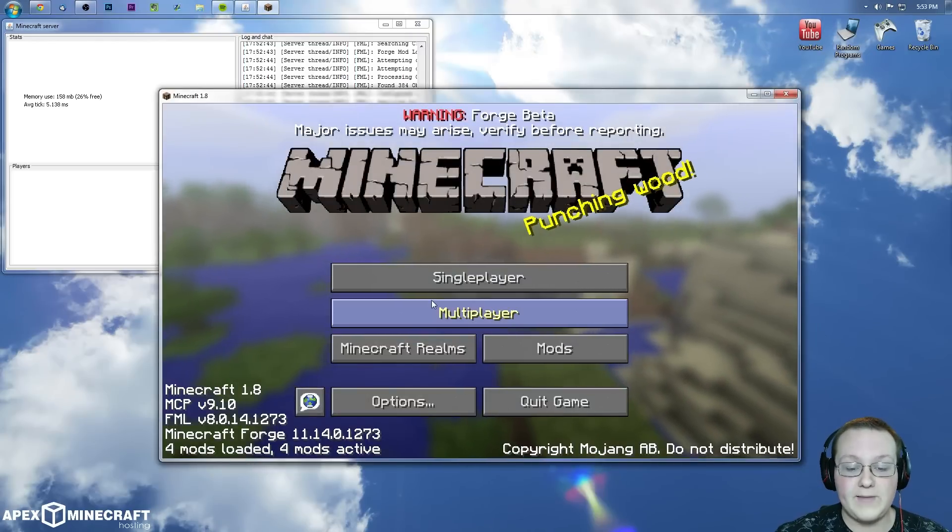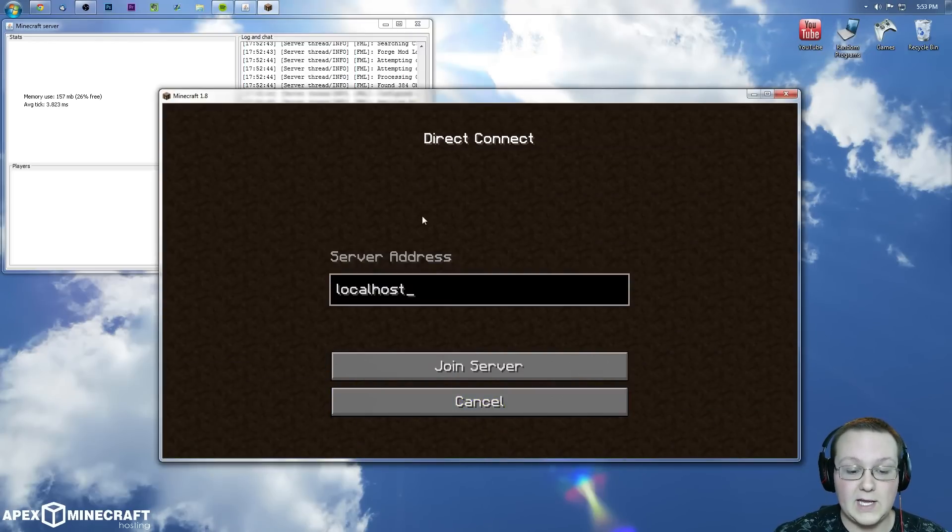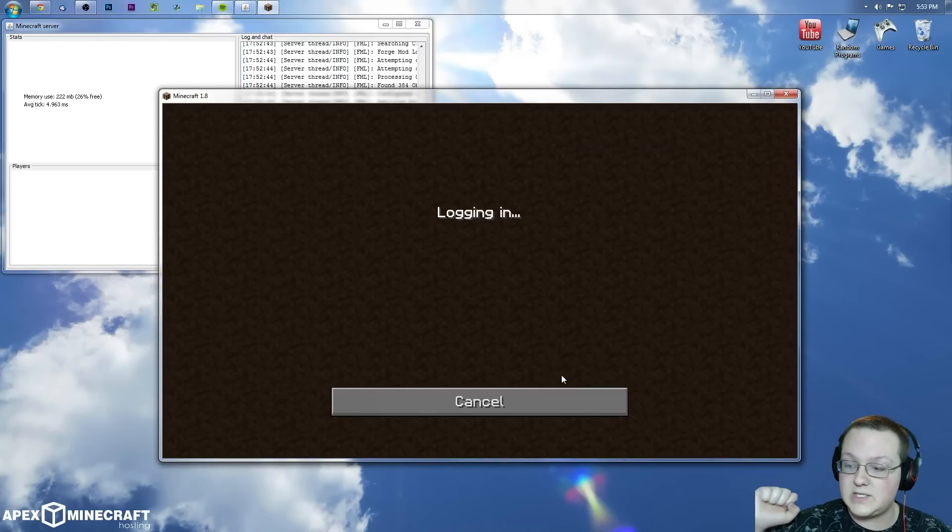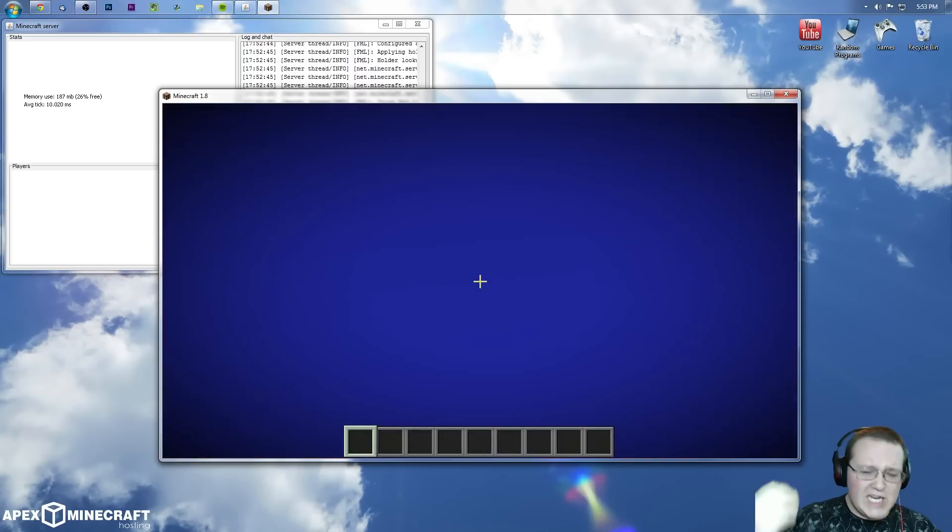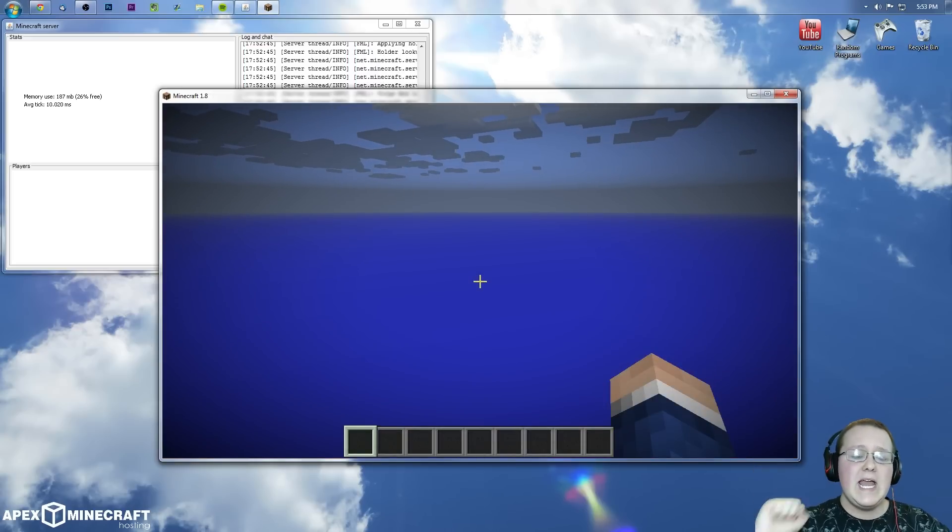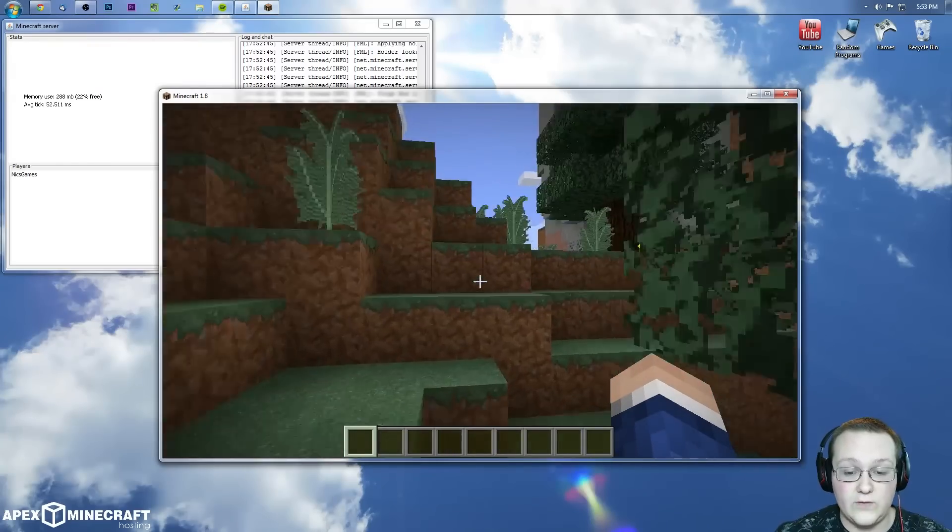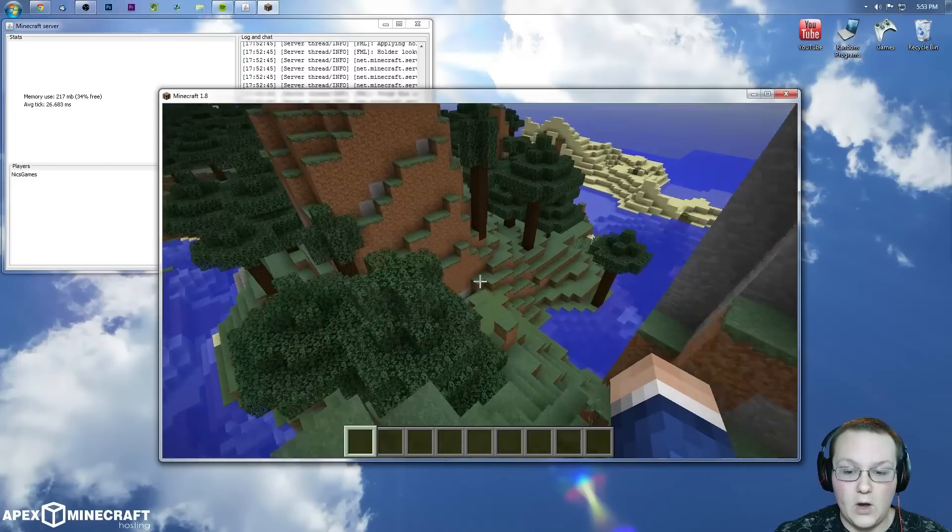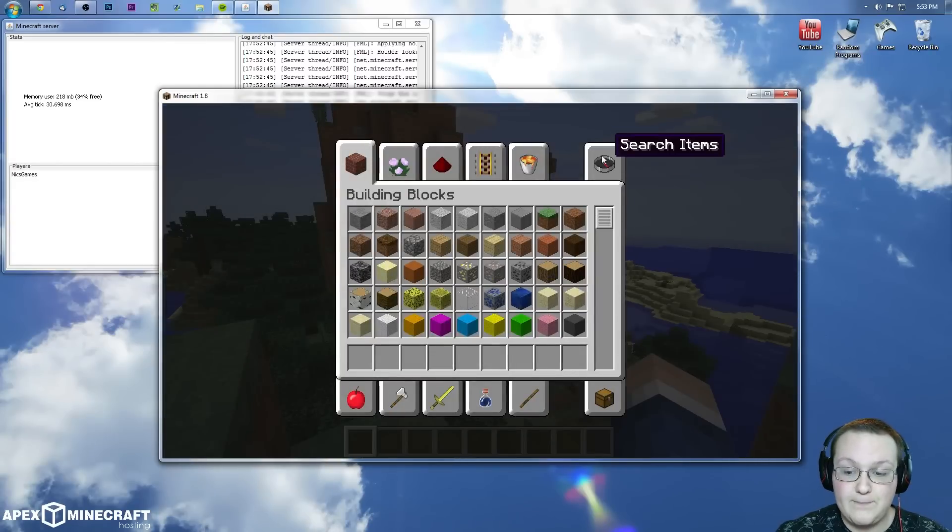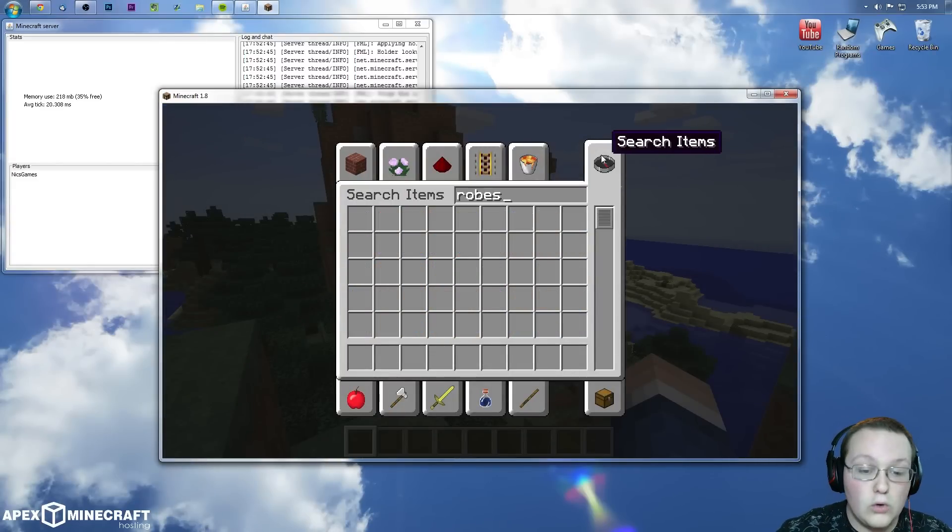Alright, now we can go ahead and multiplayer, direct connect, local host because I am hosting this locally and join server. Bada bing bada boom, cha-ching cha-chang, whatever you wanna call it. Here we are in this server up and running. I actually am in creative ready to go here. So we can actually hit E and type in robes.